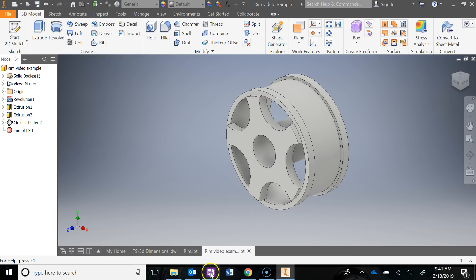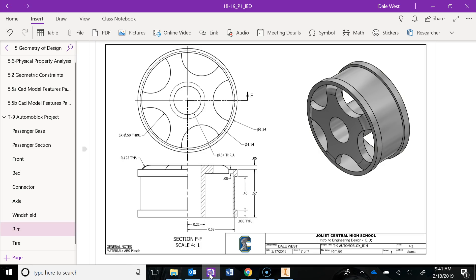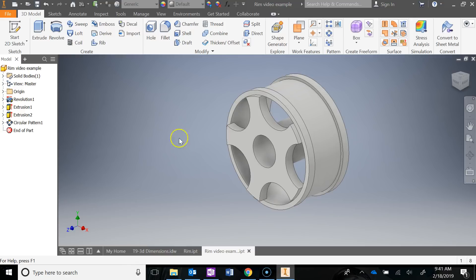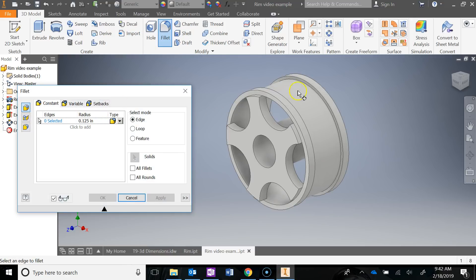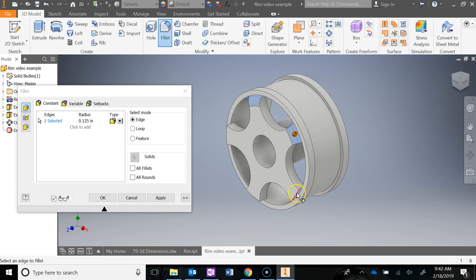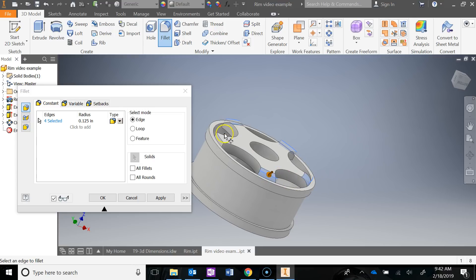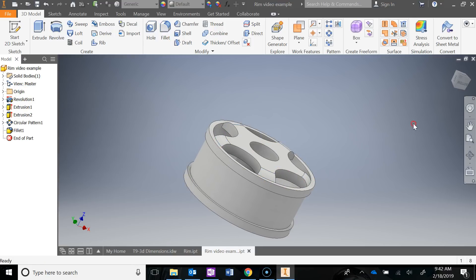The last thing we need to do is the fillet, which has a radius of 0.125. Go to Fillet, type 0.125, click on those edges, orbit around to get the other edges, and say OK. Now the rim is complete.